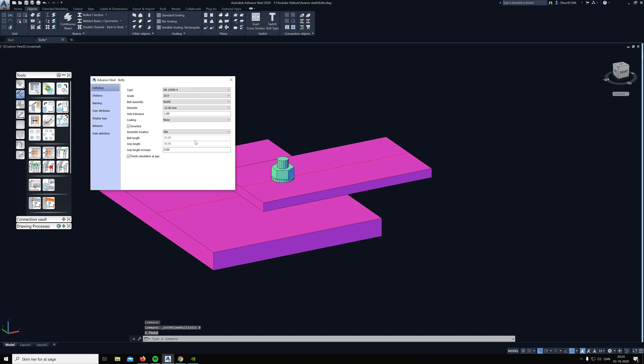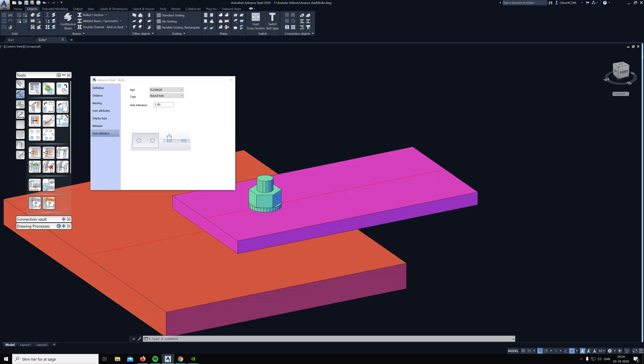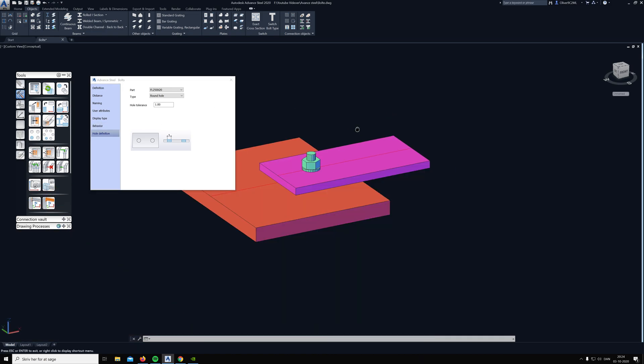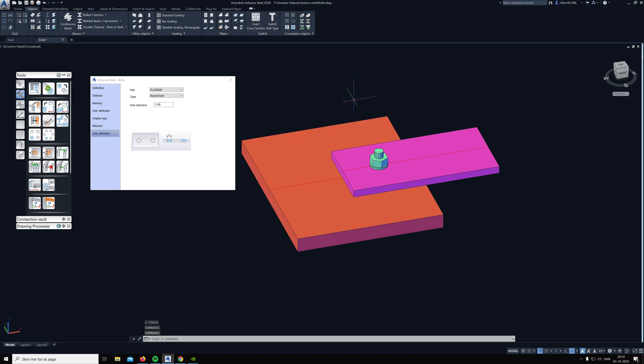We come into the advanced properties, then we go down to hole definition. Now you can see the big plate is lighting up, and that's because it's chosen up here in the part, but in this case I want the other profile, so I just simply click on that. Now you can see this is lit up.